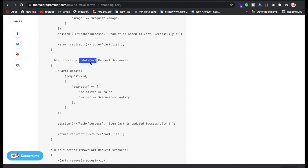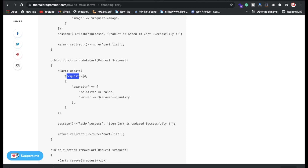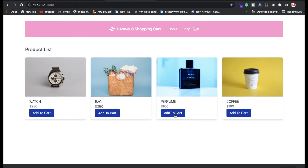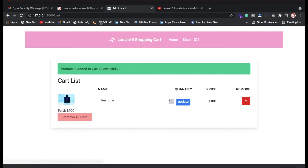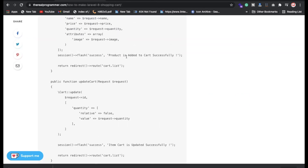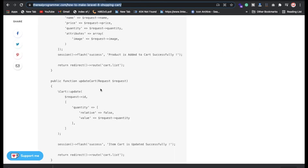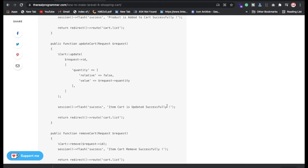Now we have the updateCart function. When a request comes in with an id, we're updating the cart using the id and whatever quantity is sent. We then store a success session message like 'item cart is updated successfully'. I'll show you — when you update something this alert appears saying 'item cart is updated successfully'.